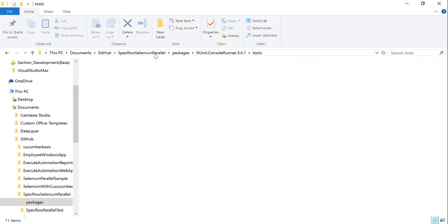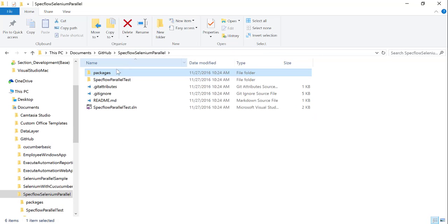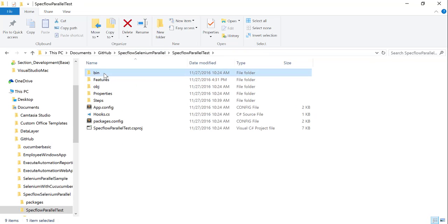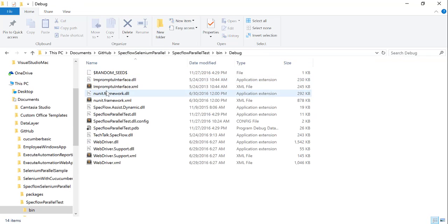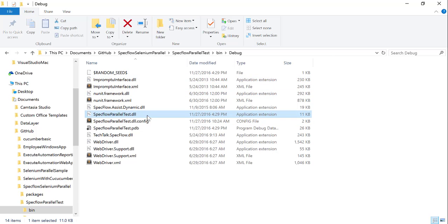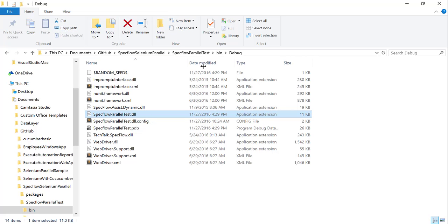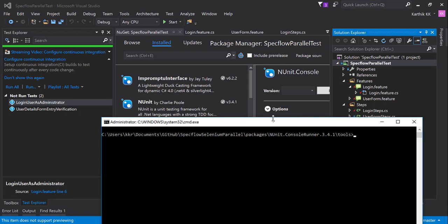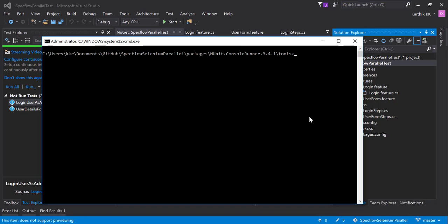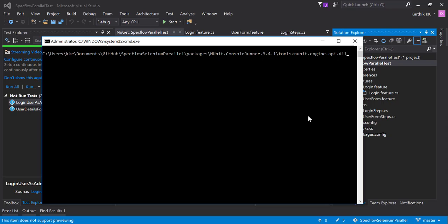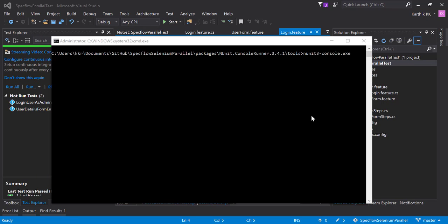The DLL file which is holding our test is going to be sitting in the bin folder, so I'm going to go to the bin folder and this is the DLL file responsible for holding all my tests. I'm just going to copy this path and I'm going to come over here and I'm going to specify nunit3-console.exe.